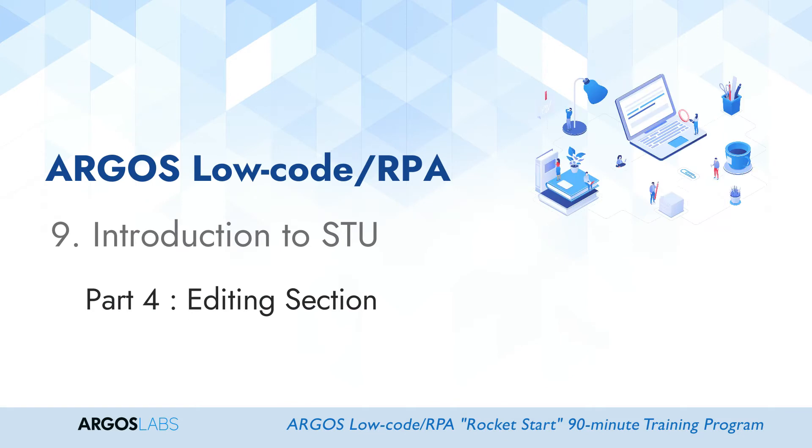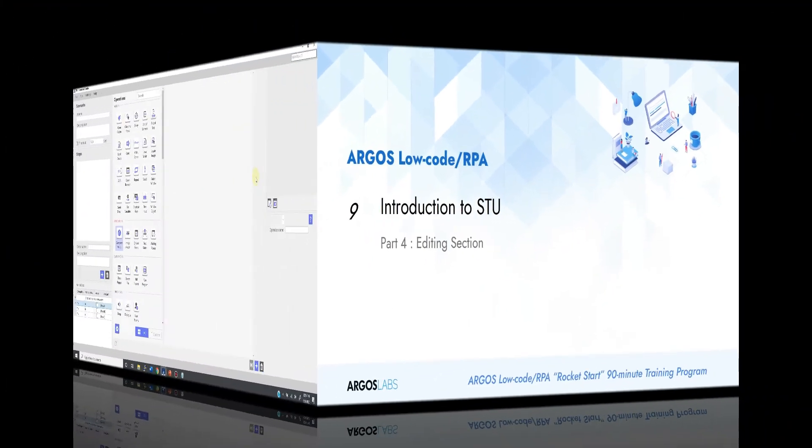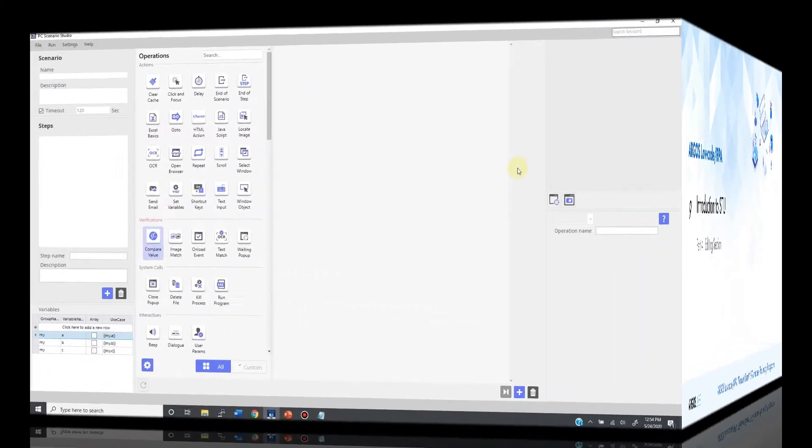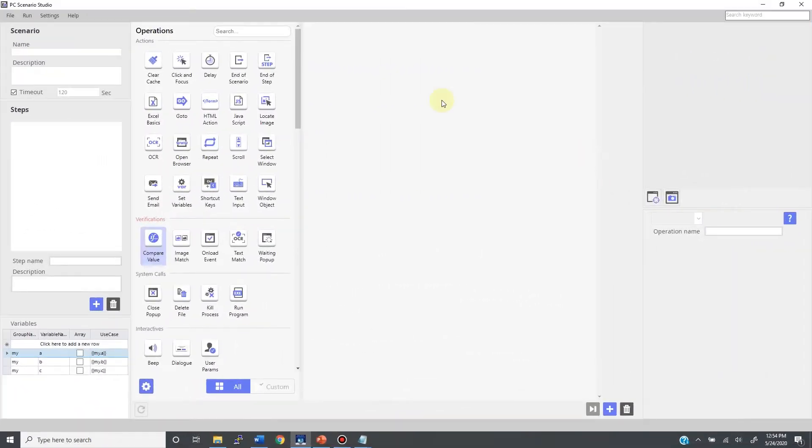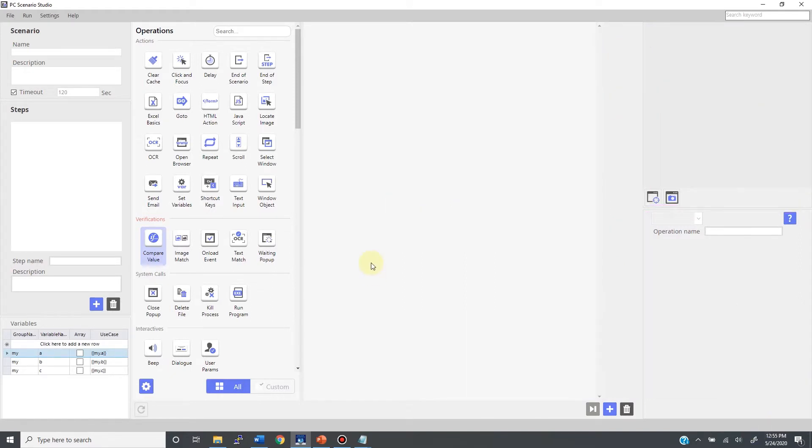This is part 4 of Introduction to Stew. In this part, we will talk about the editing section. Let's get started. On the Stew screen, this entire section in the middle is the editing section. We have the timeline here, the movement section here, and the screenshot and parameters over here.